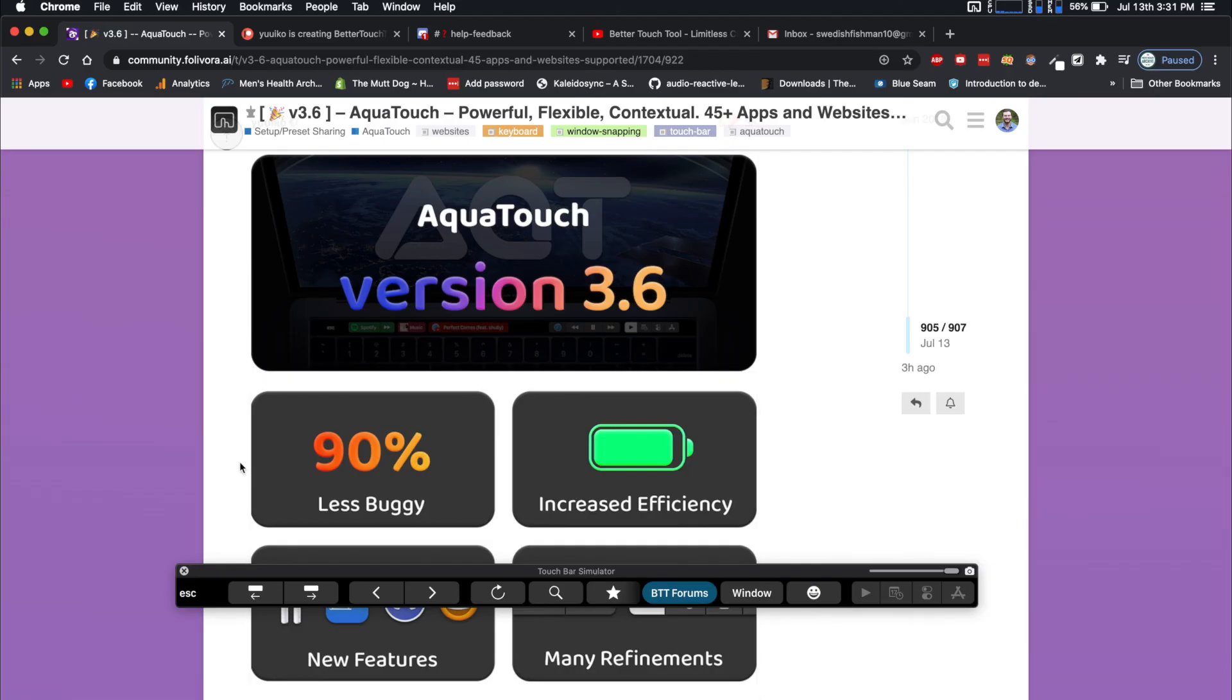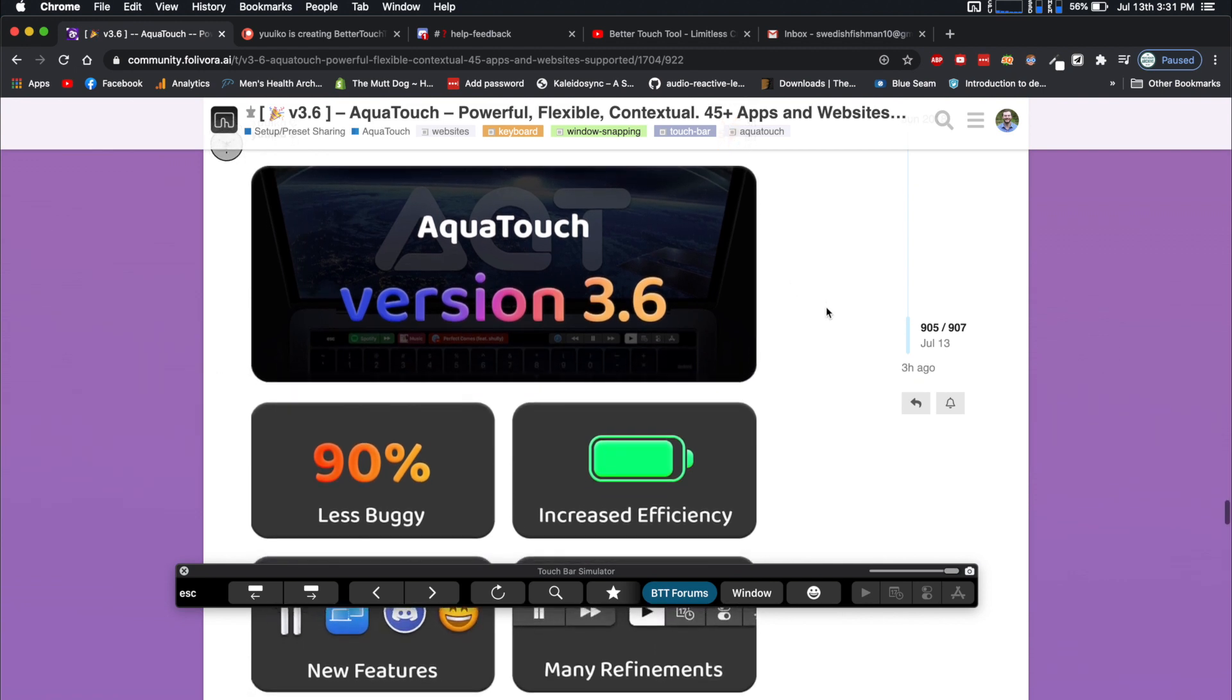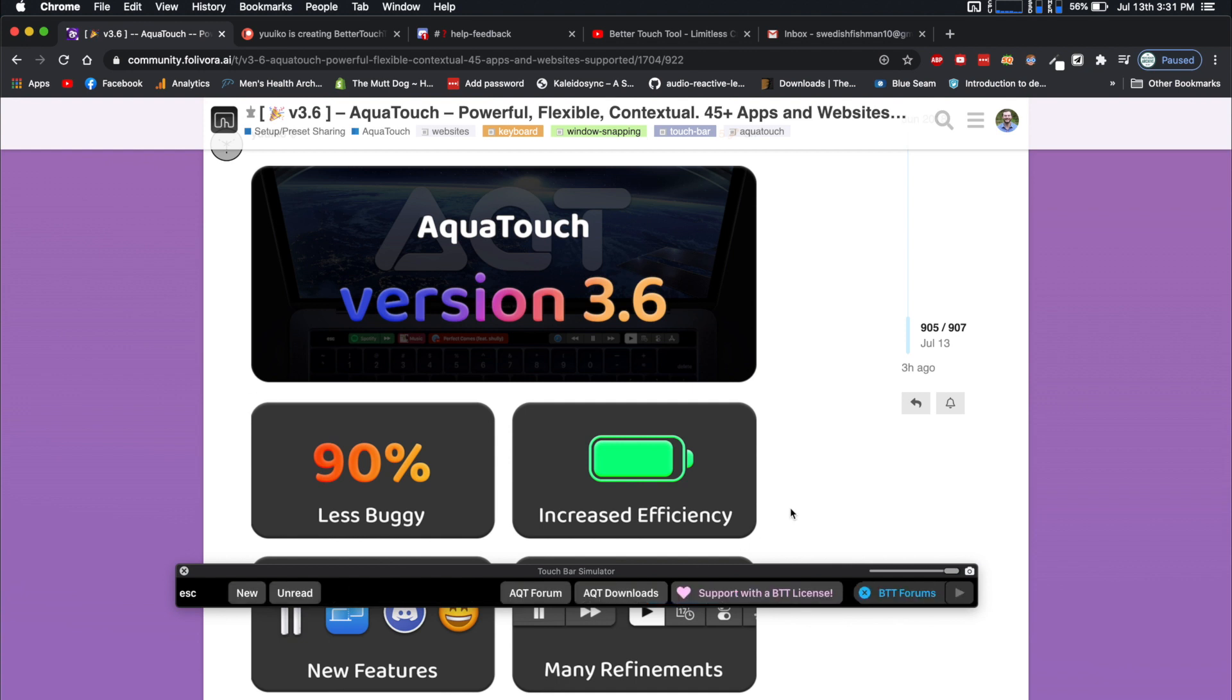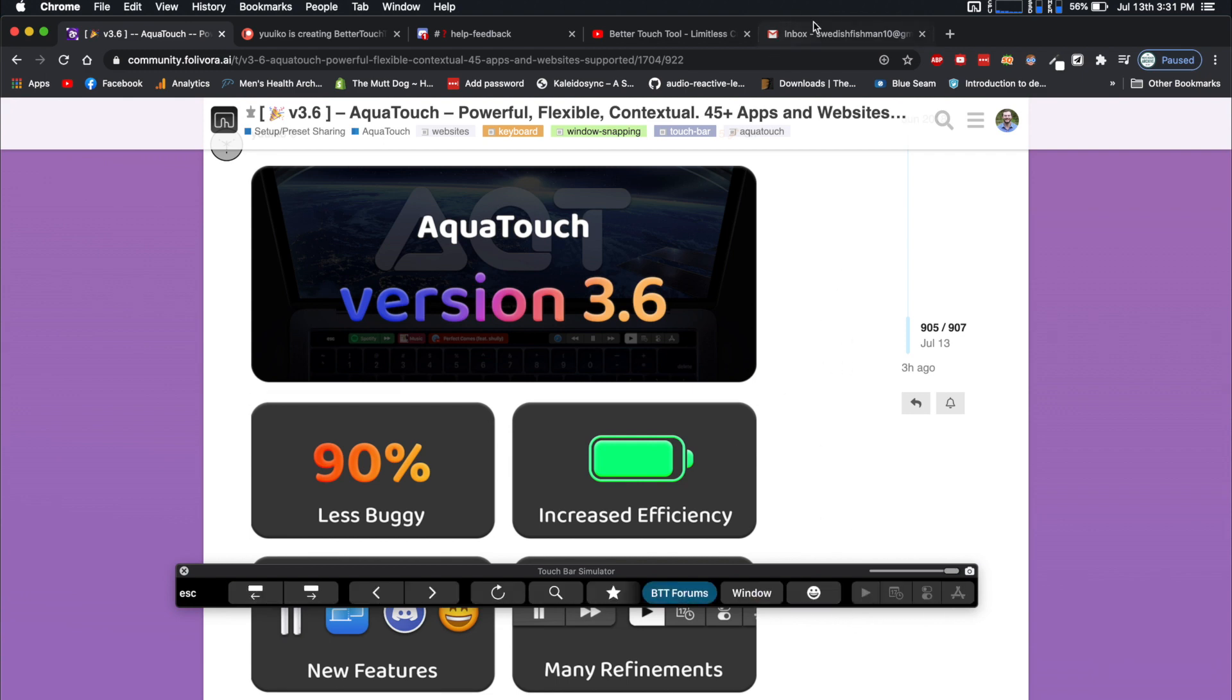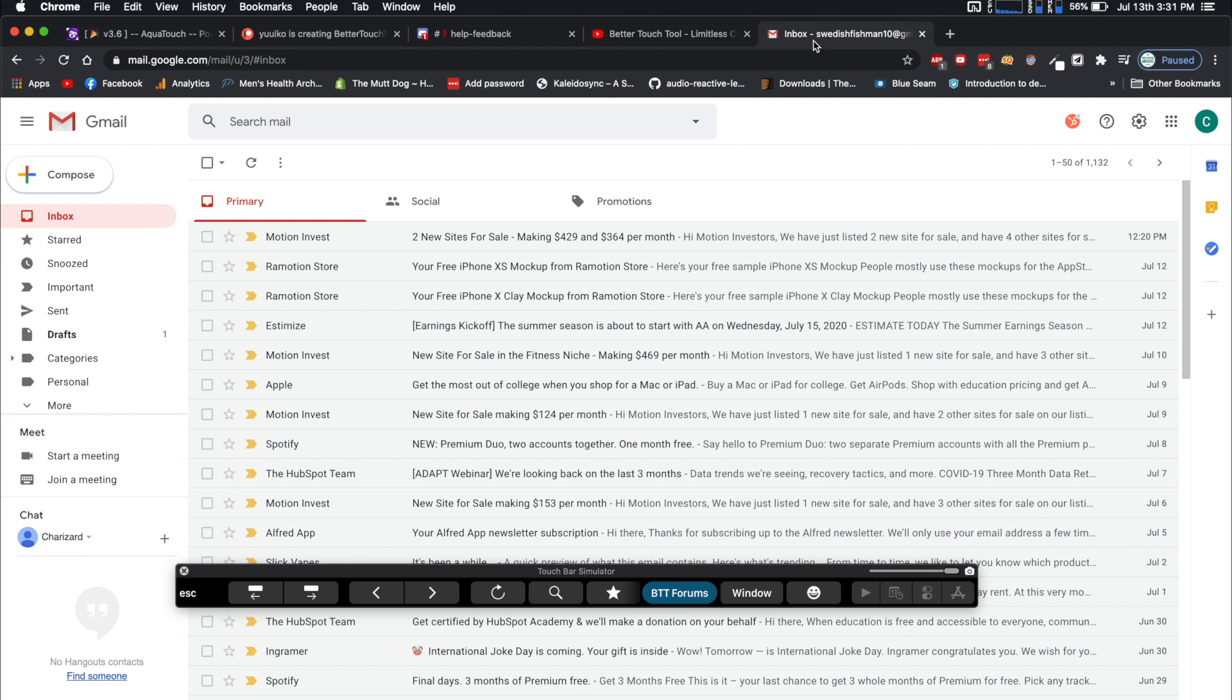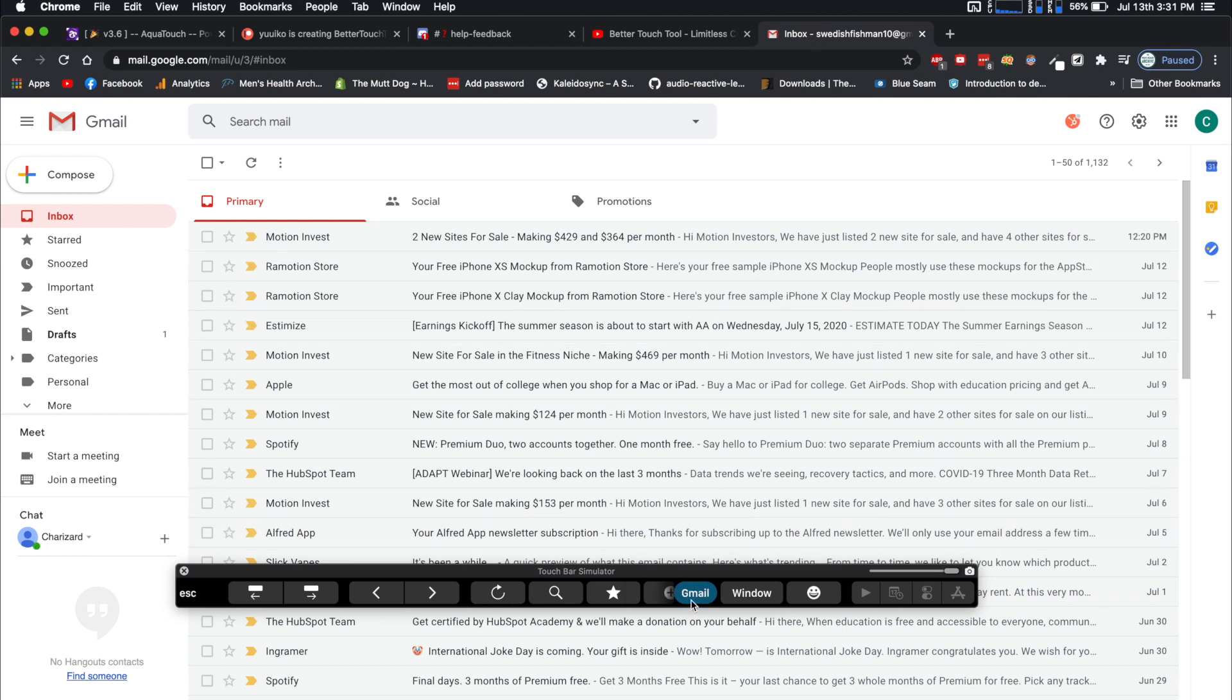We got the Touch Bar Simulator up now. I just want to show you what my favorite part of the new AquaTouch is, and it is these conditional activation groups. Basically, prior, whenever you wanted to open these groups and you were on a specific website, whenever you switched to another website, this group would close.